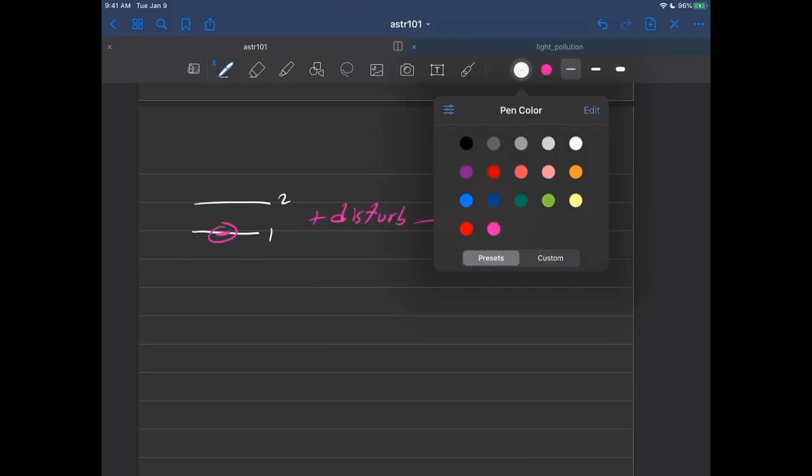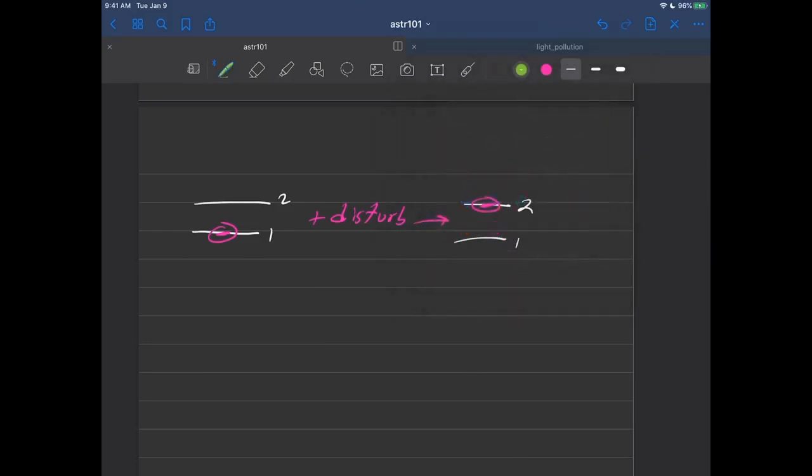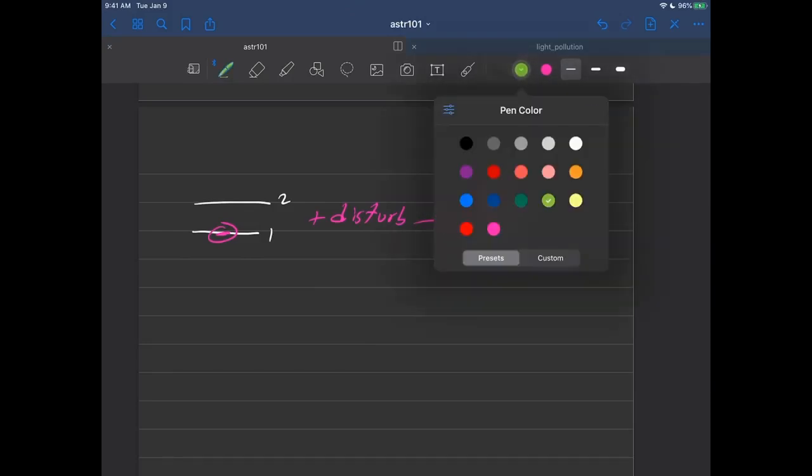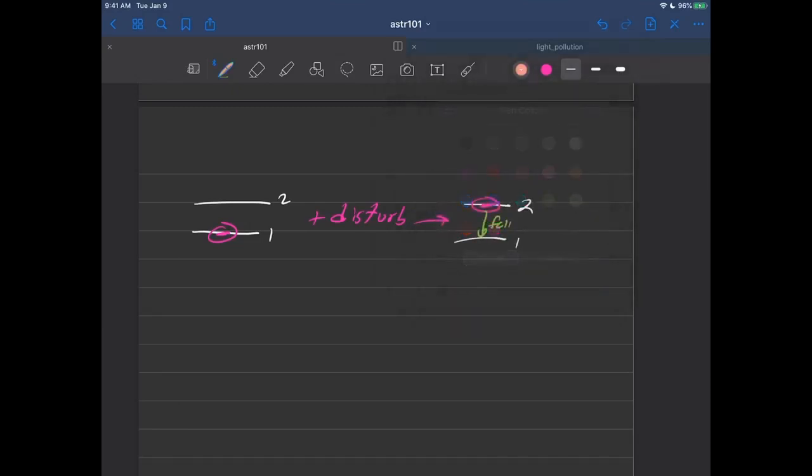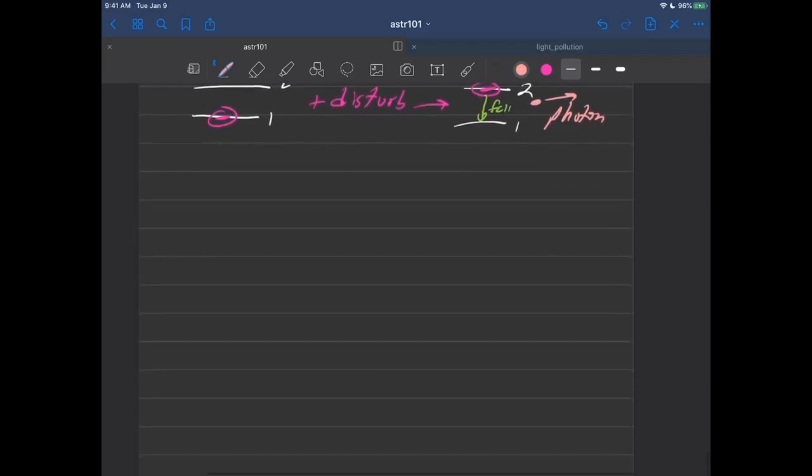When the electron falls like this, it's going to fall back down, then out comes a photon. So that's where photons come from. The next issue then is, well that's fine for photons, where do light waves come from?